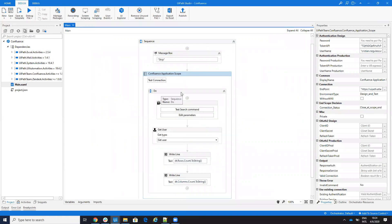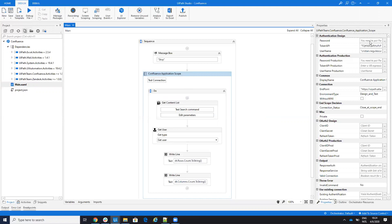What's the idea with Confluence and Jira? Because it's the same, they're both on Atlassian. Some companies, instead of having the cloud version, have this installed on-prem and this is an issue because when it's on-prem, you don't have the token API.